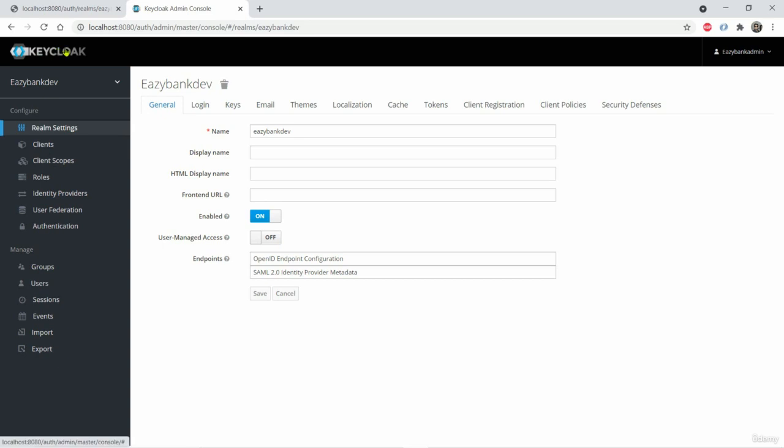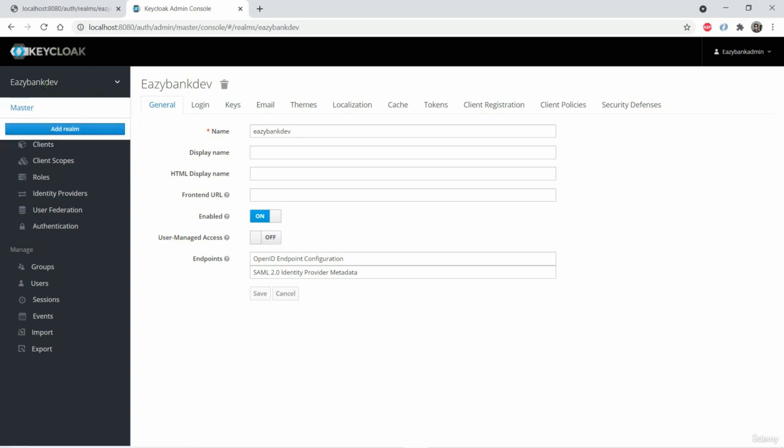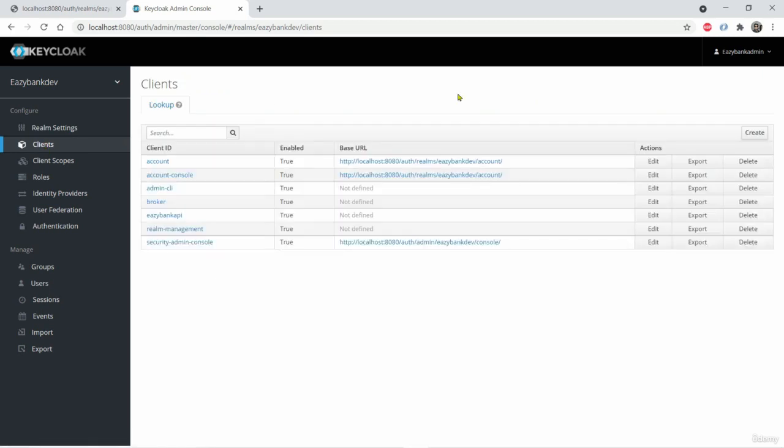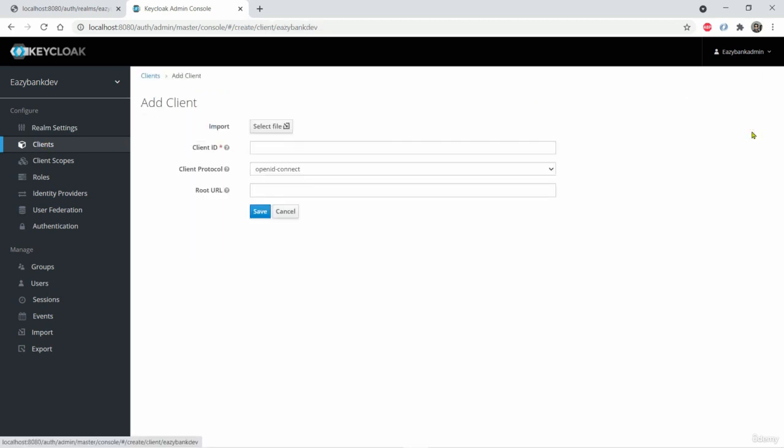So for the same, I came to the Keycloak admin console. The realm can be same, easy bank dev. So I am just clicking clients. I am trying to create a new client. That's why I am clicking create here.